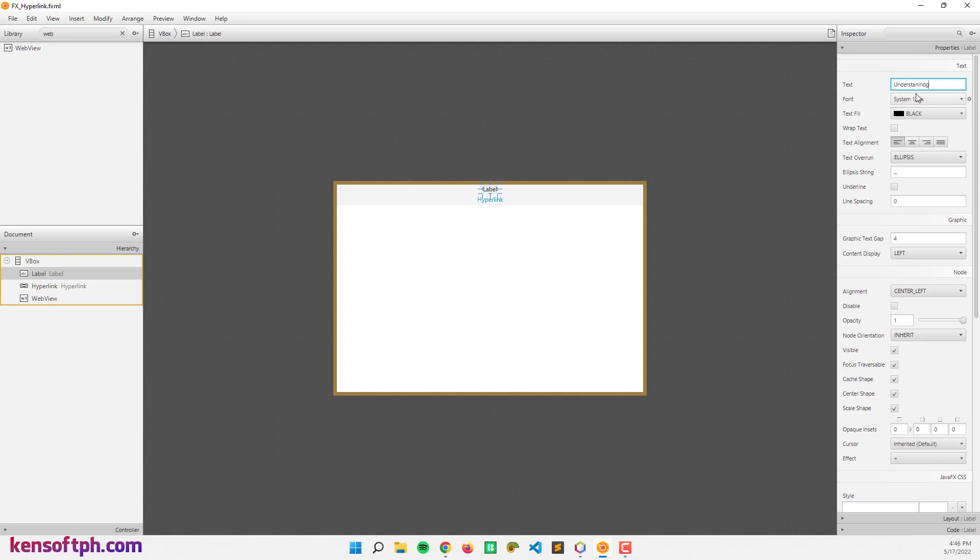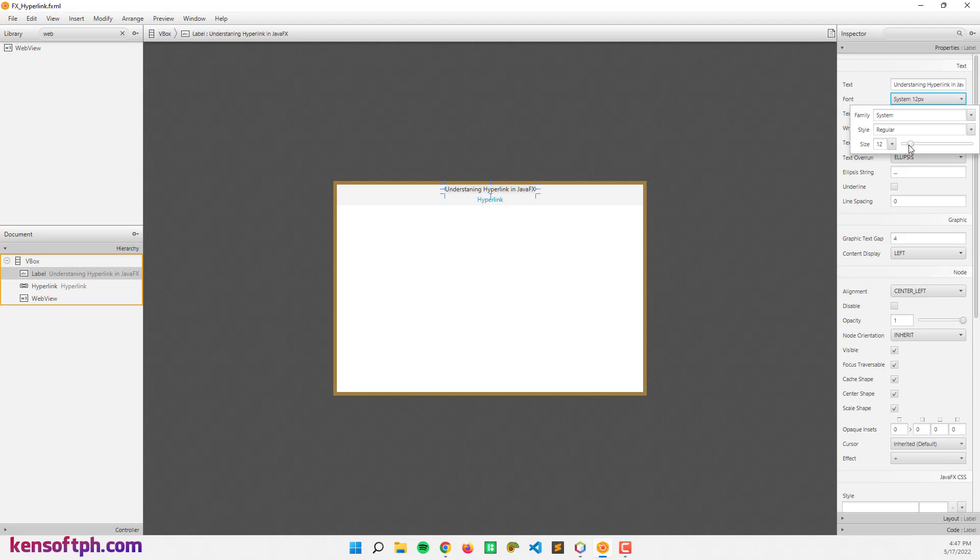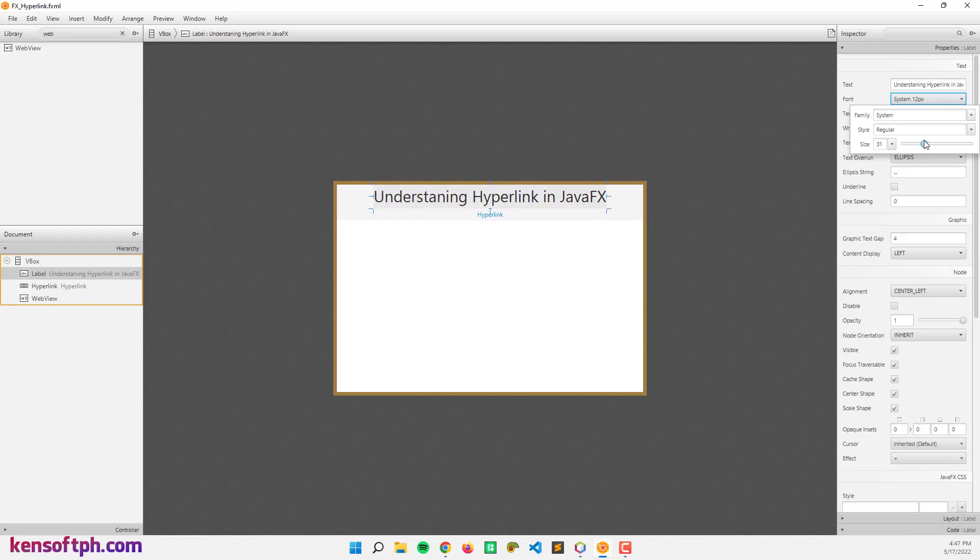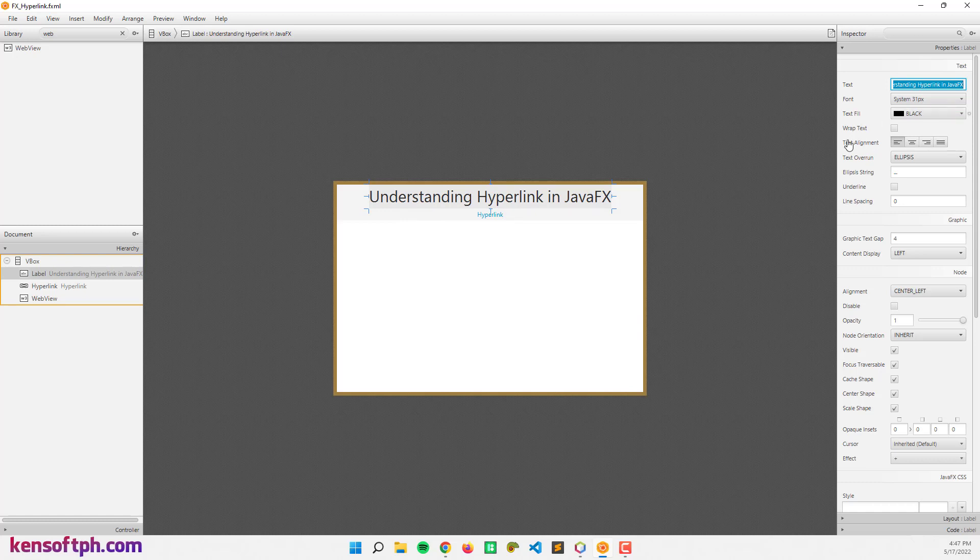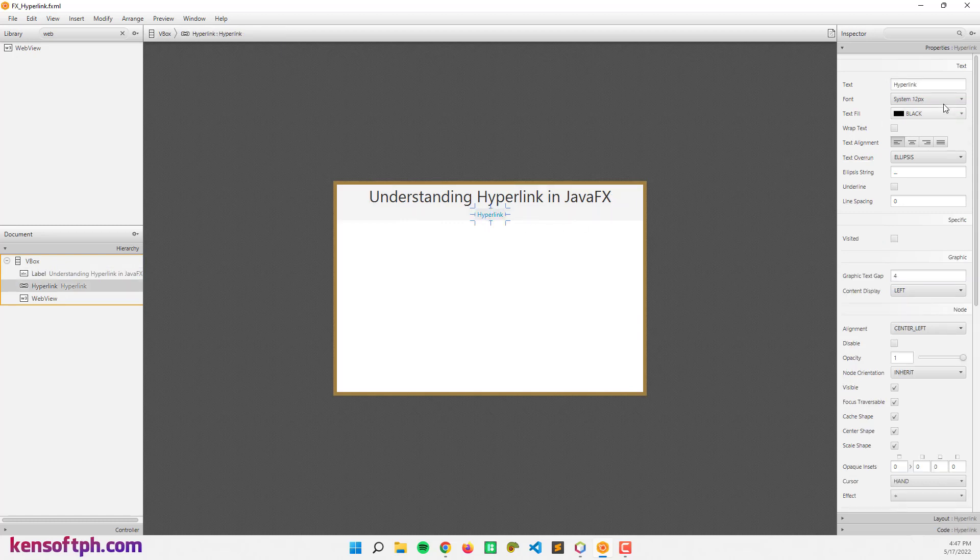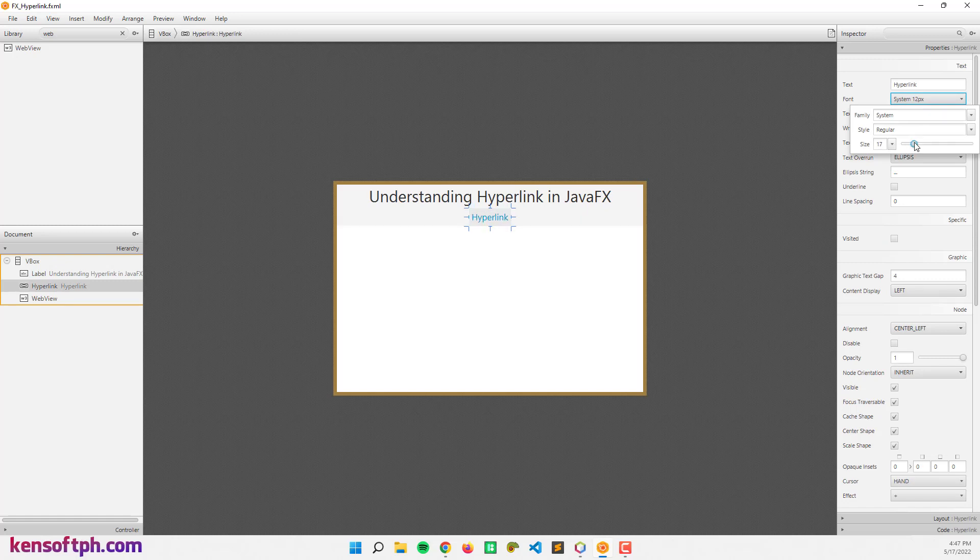I think that's it. Let's resize the hyperlink to 820.